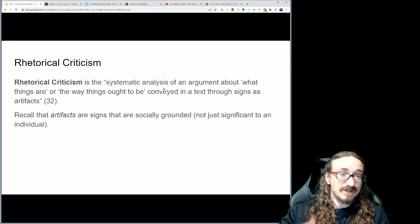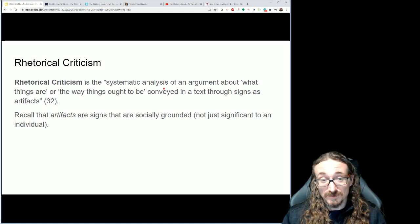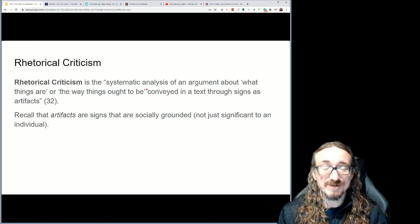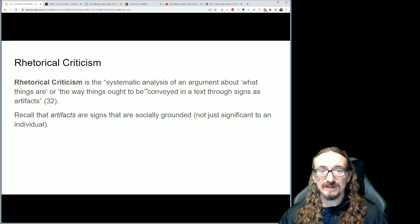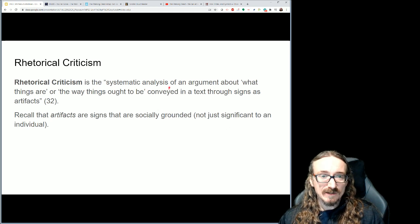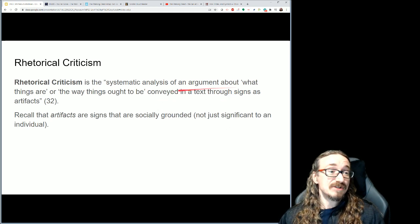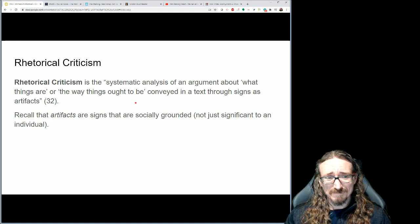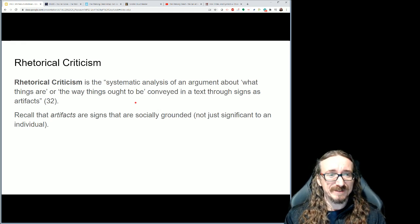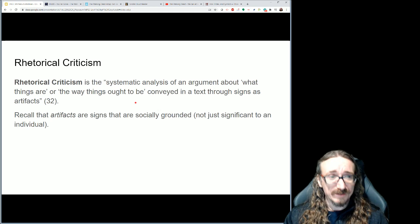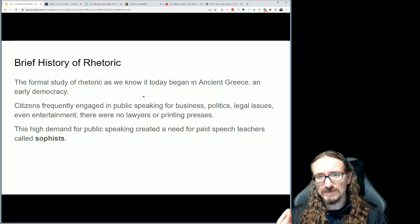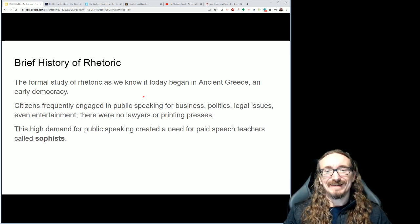A couple of key things in this definition: first, 'systematic analysis' — there are steps, components, and terminology to use. It's not just willy-nilly 'here are my thoughts'; we're following a set of procedures to break down, examine, and evaluate the argument. Second, there's got to be something persuasive about it — it may not be an obvious speech, it could be subtle, but it's at least suggesting something about what's considered normal, what's good behavior, or what's bad behavior.